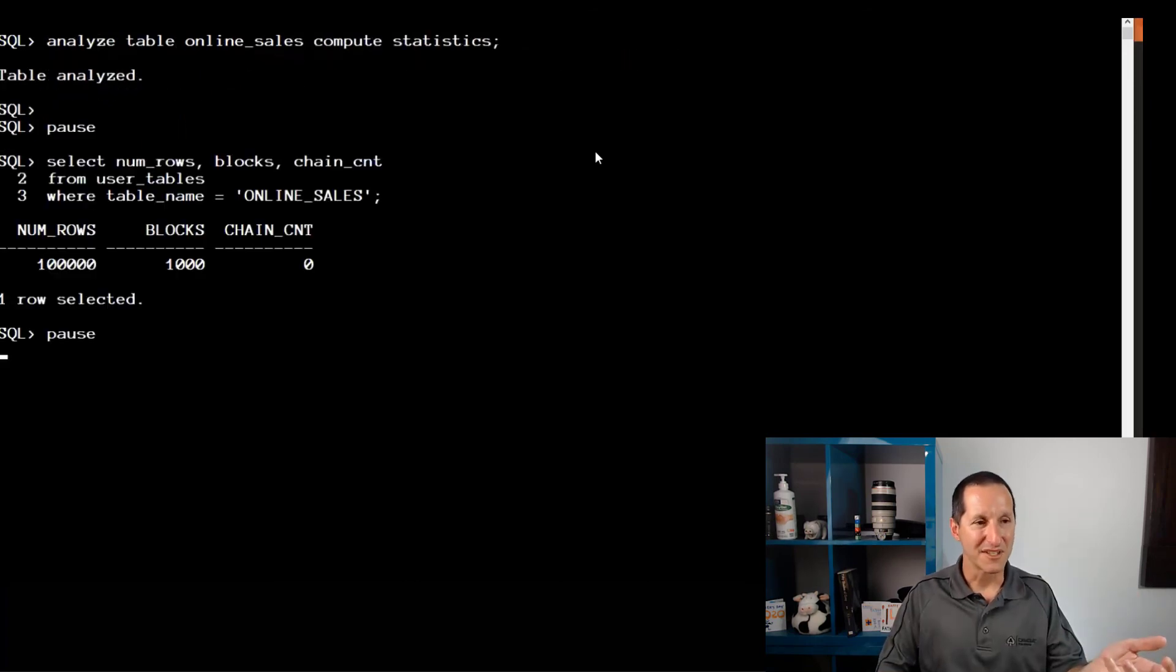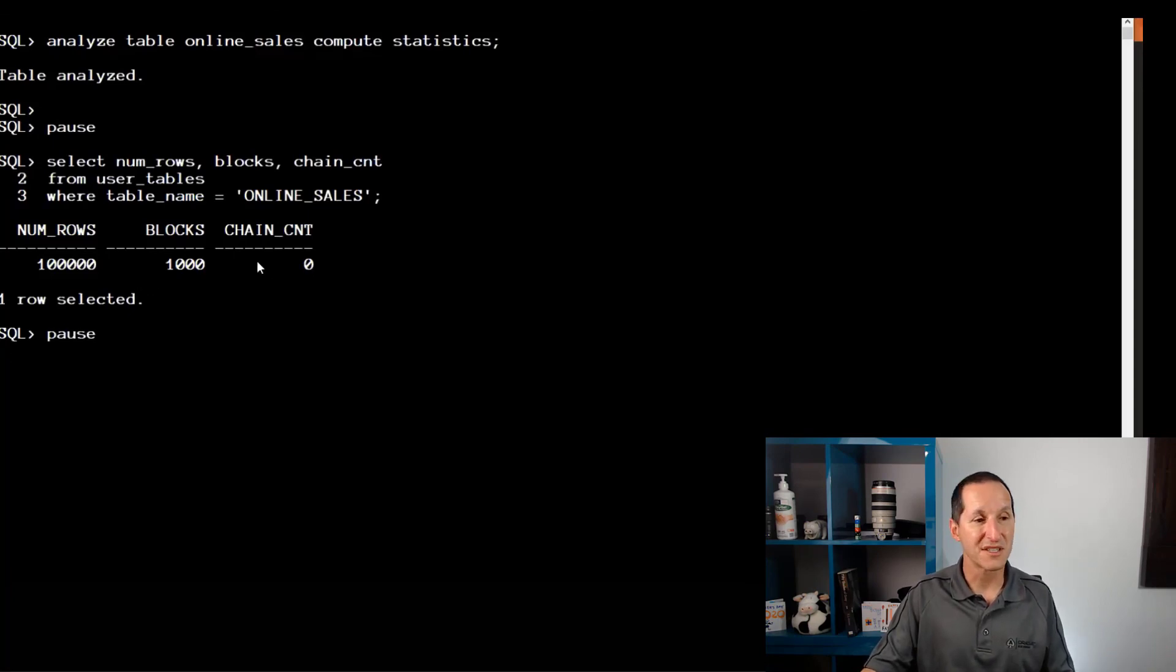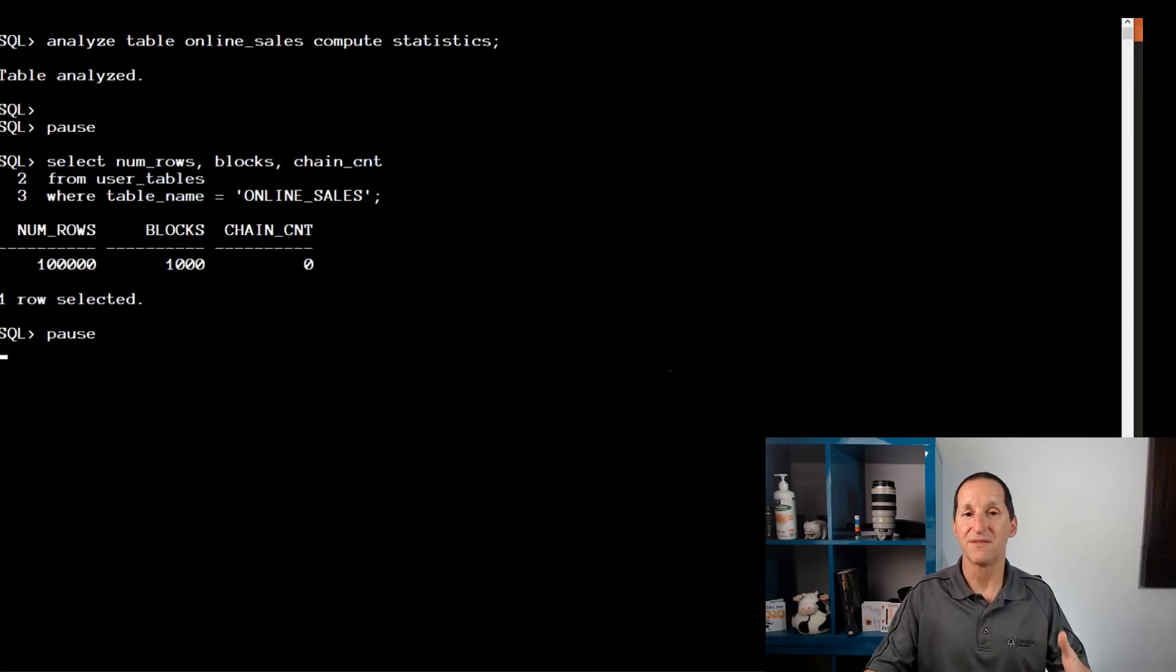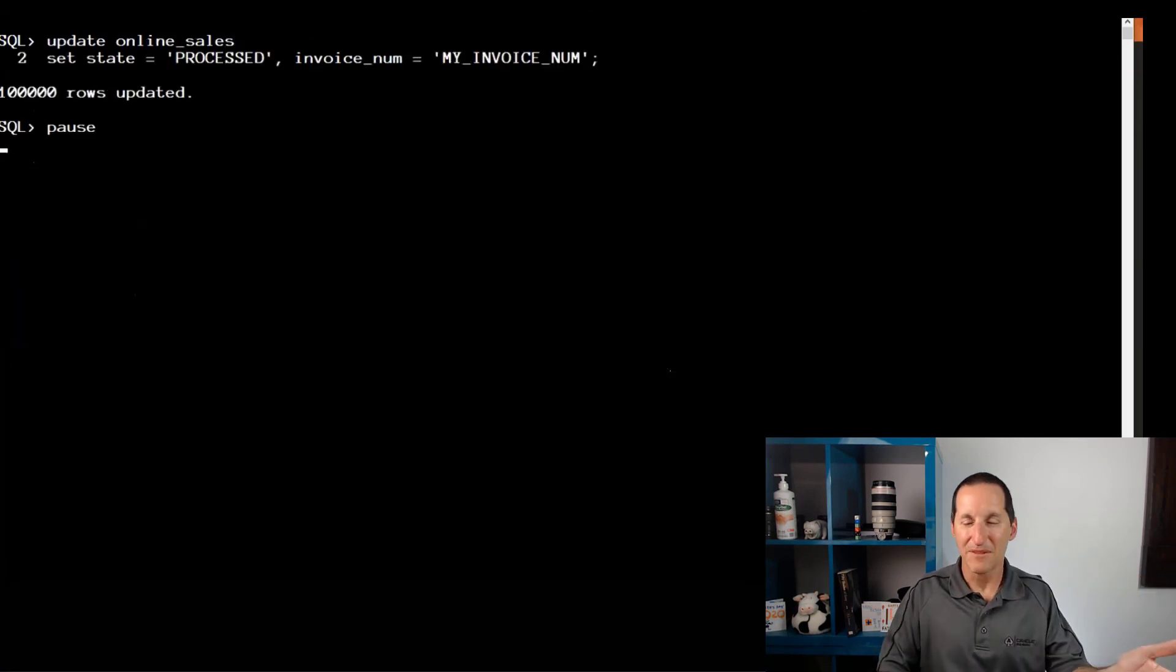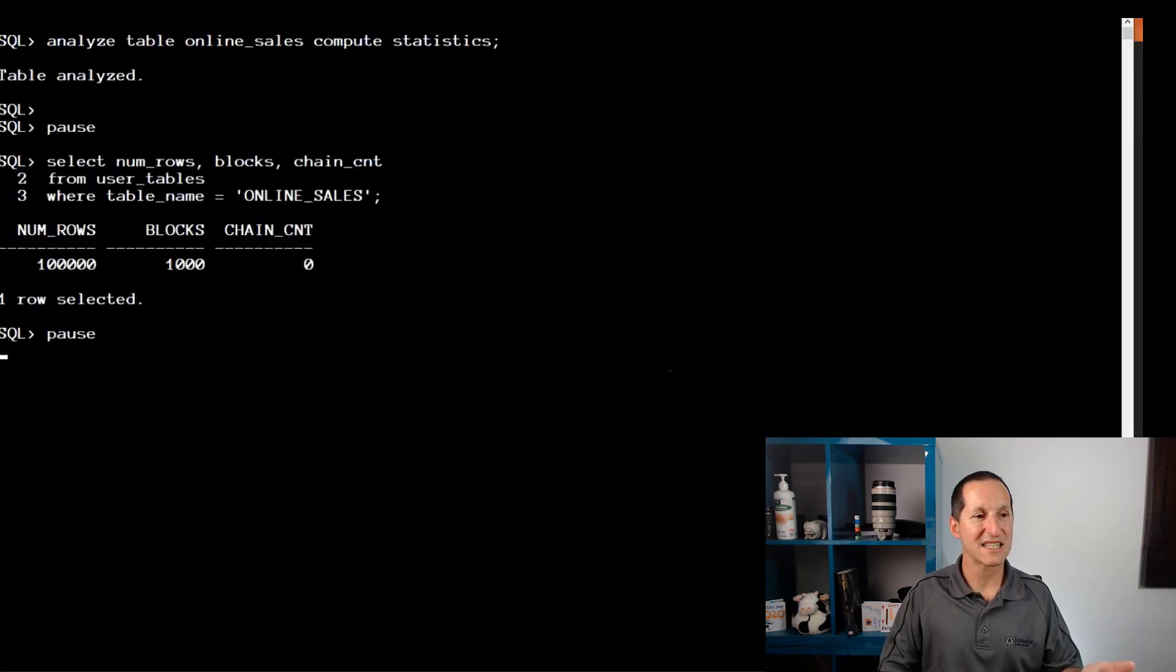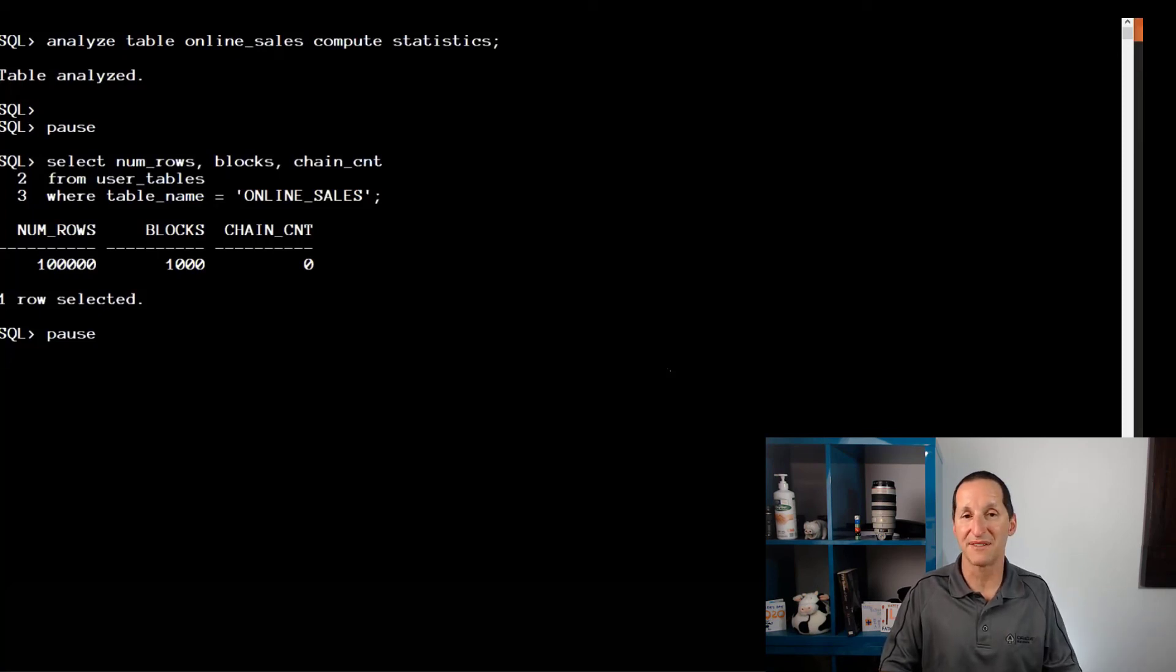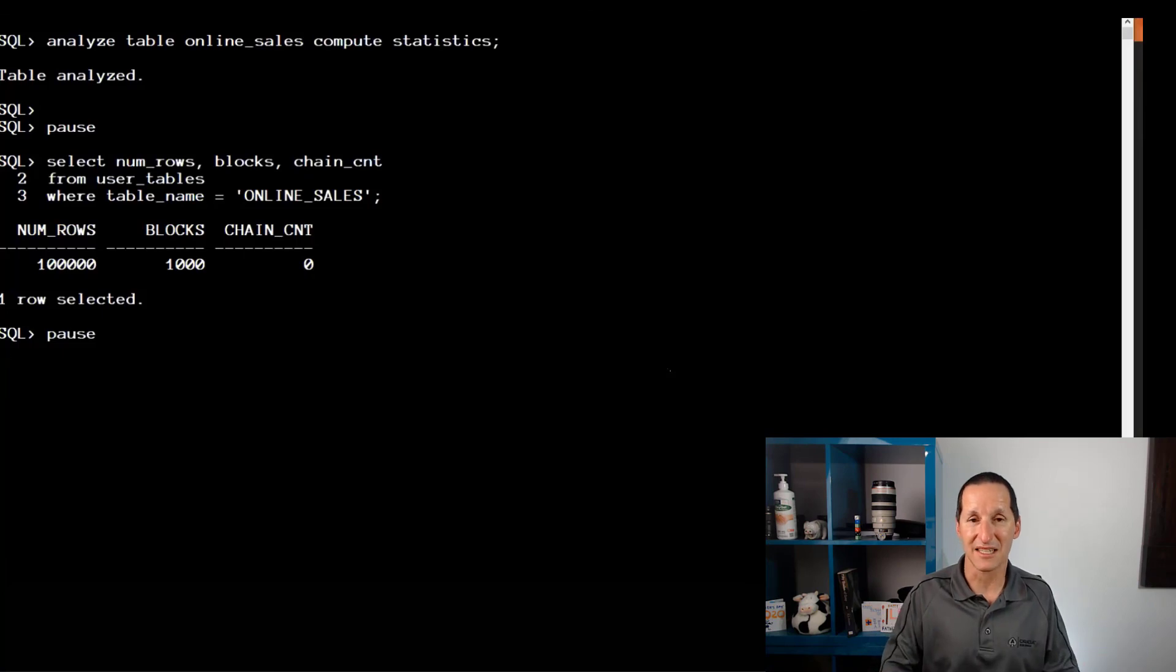I compute statistics. I'm at 1,000 blocks with a chain count of zero. Notice the 1,000 blocks is roughly the same as what we had when we had percent free 50. The database has refused to let those small rows fill up blocks—it's spread them out. I update all my rows and make them all larger. I compute statistics, and I'm still at 1,000 blocks and my chain count is zero. This is the same as when we had percent free 50. I've managed to fill in all that blank space in those existing 1,000 blocks.